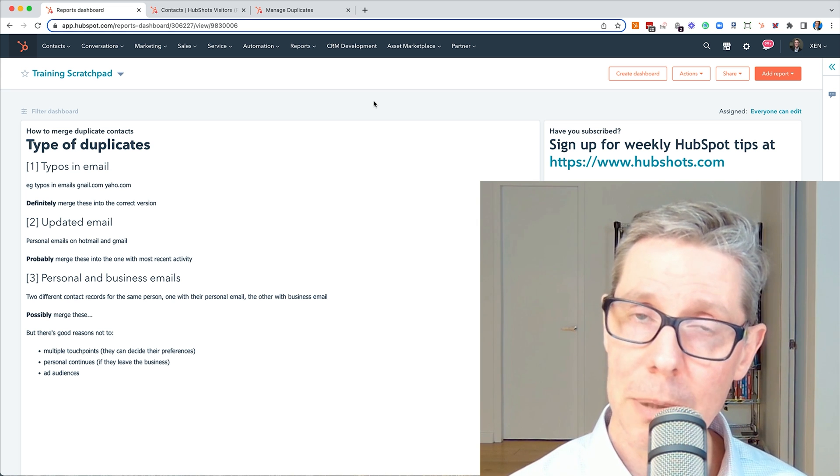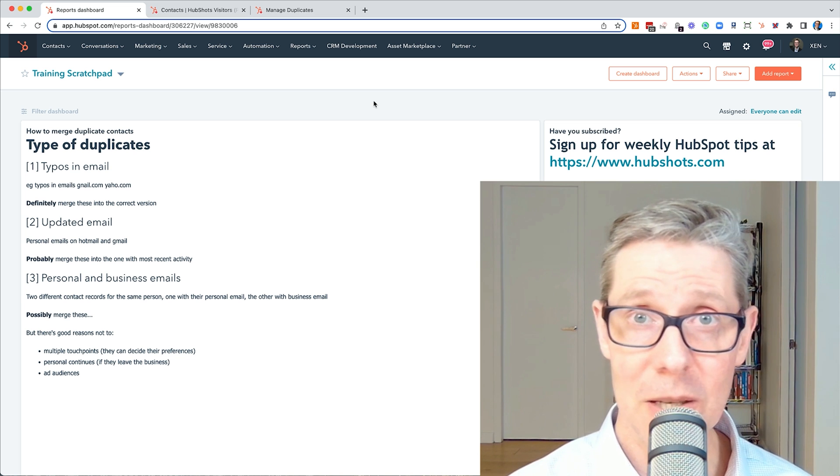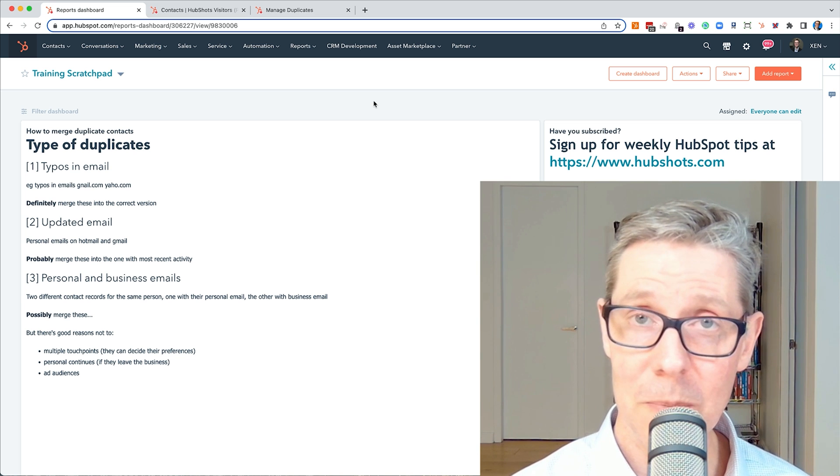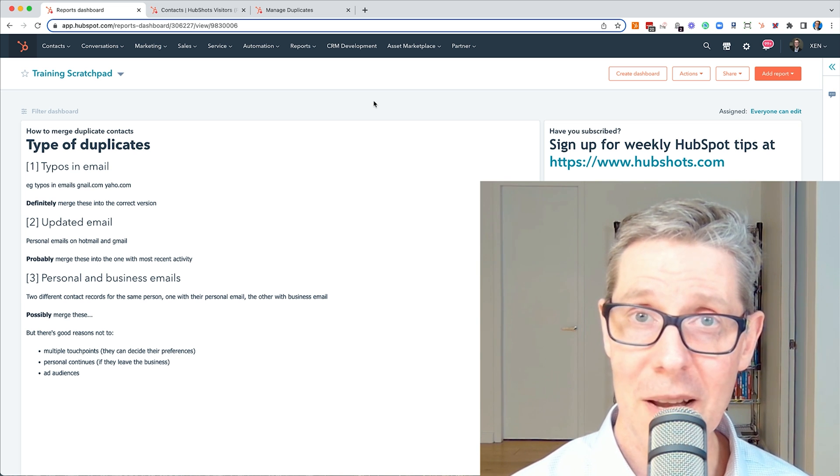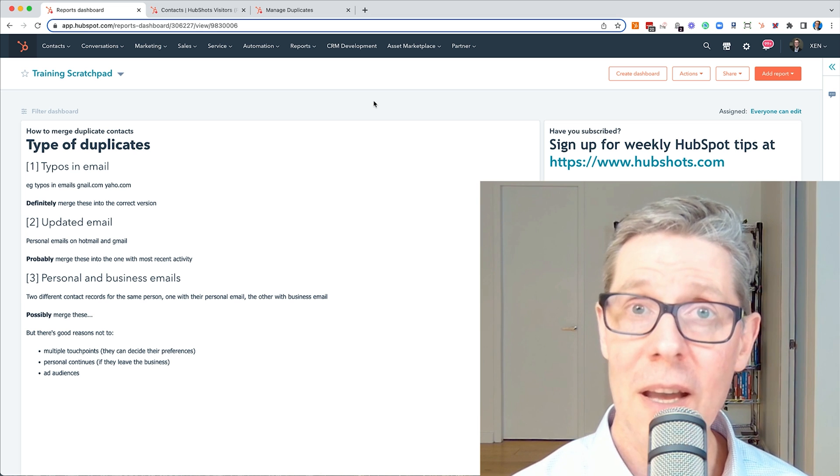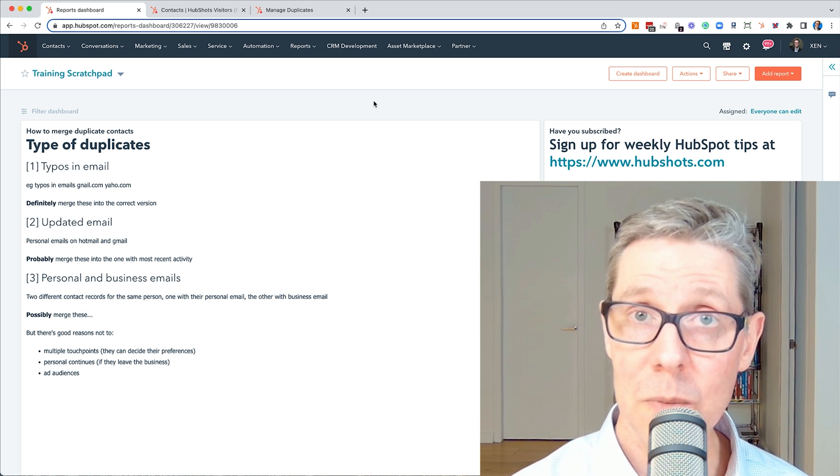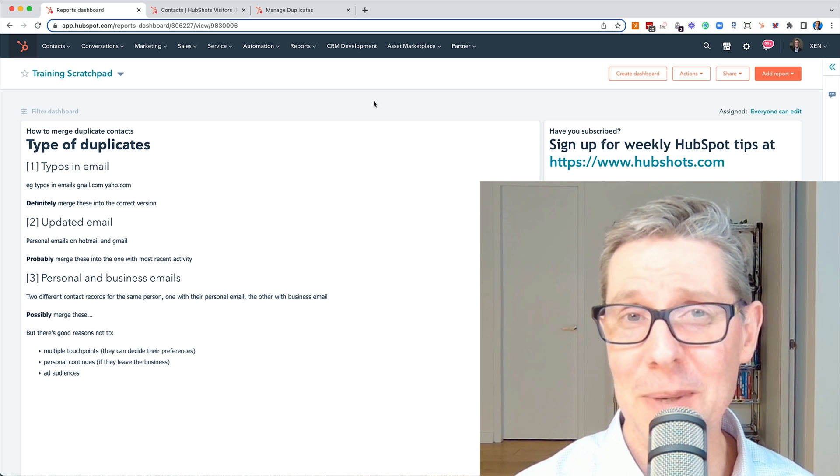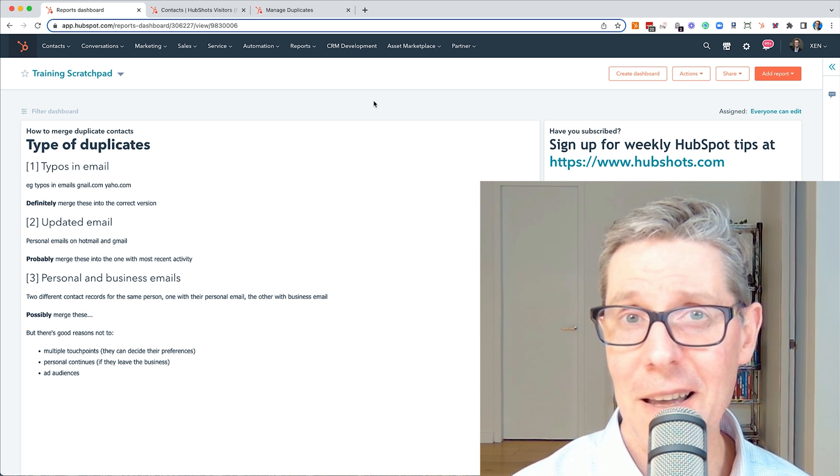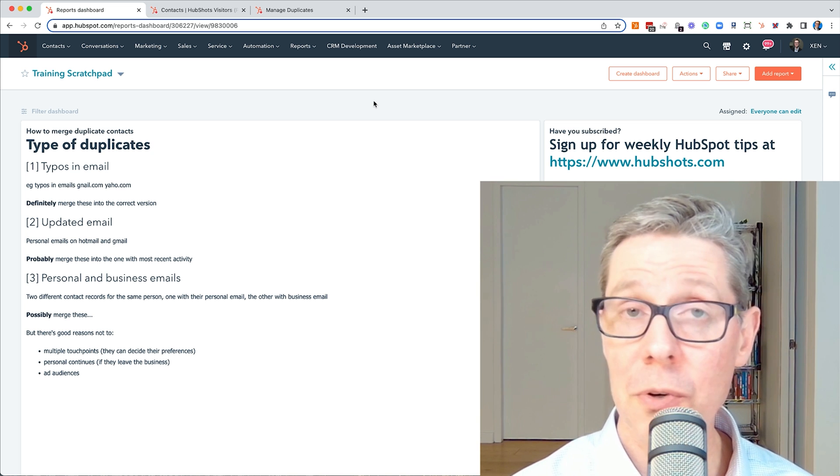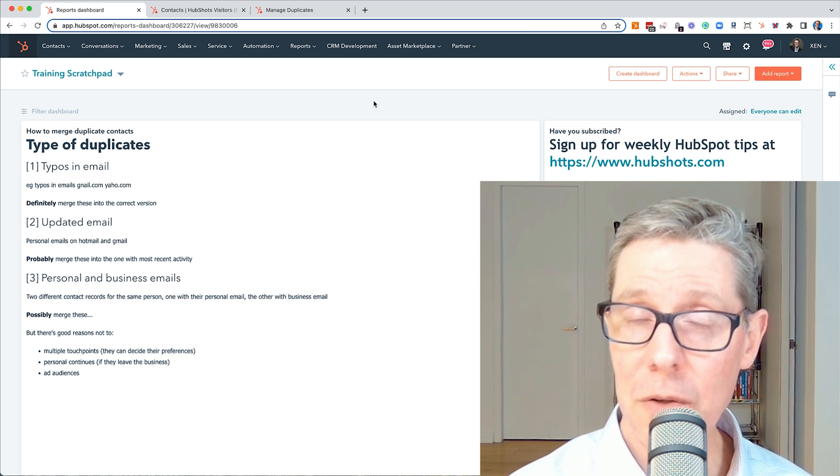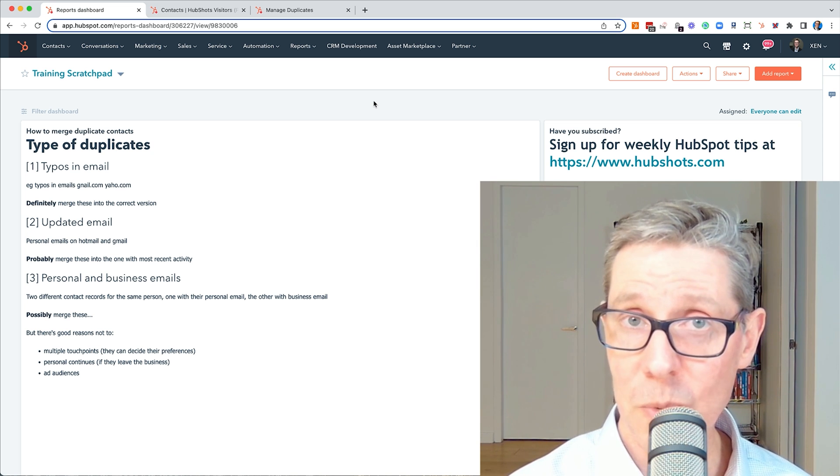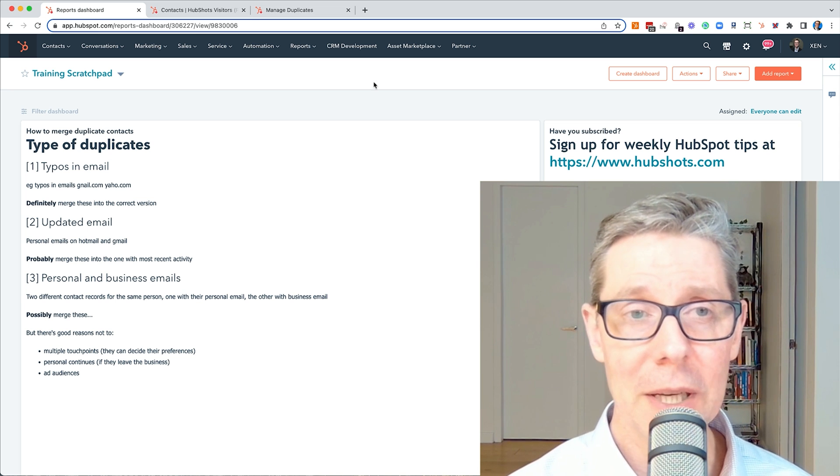Then the third is, what if they've got a personal email and a business email? I've signed up twice, once with a personal address, another time with business. Should you merge those? Conventional wisdom would say yes and merge them into the business email address. I'm going to suggest you probably shouldn't and I'll go through some reasons why when we get to that.